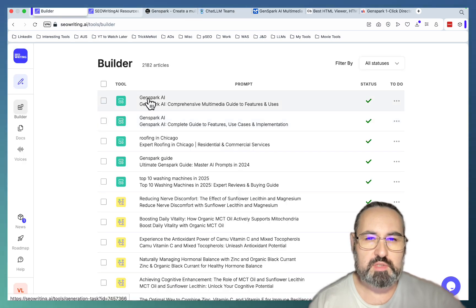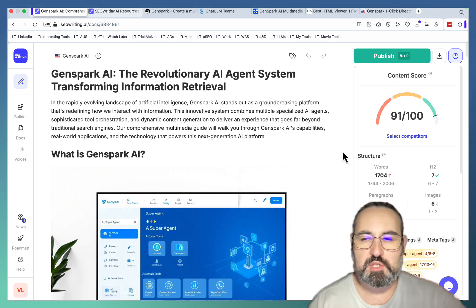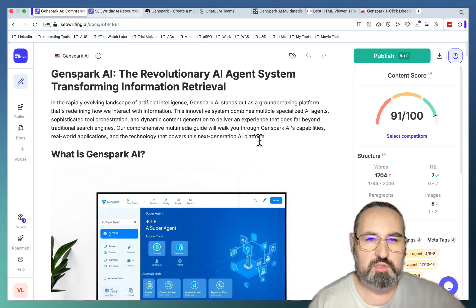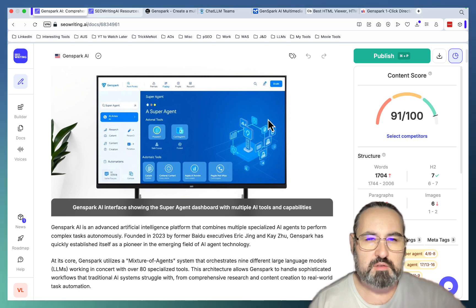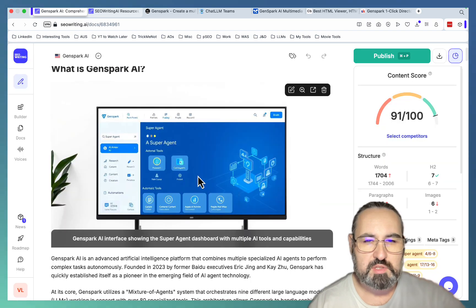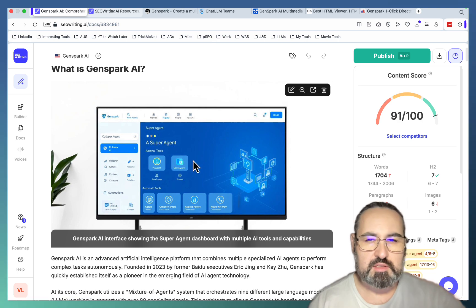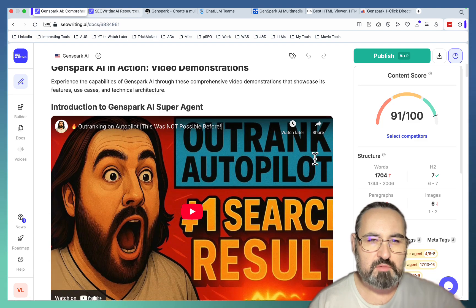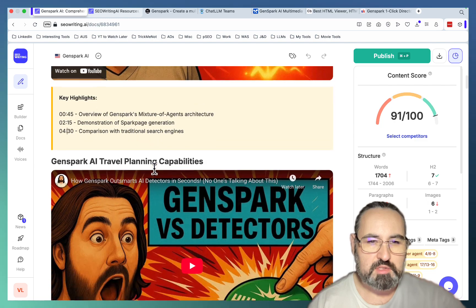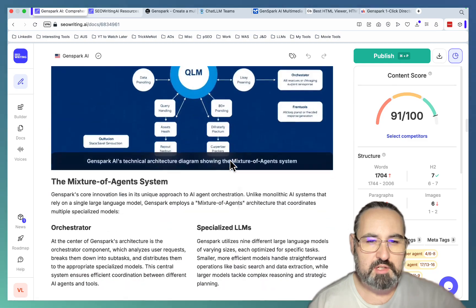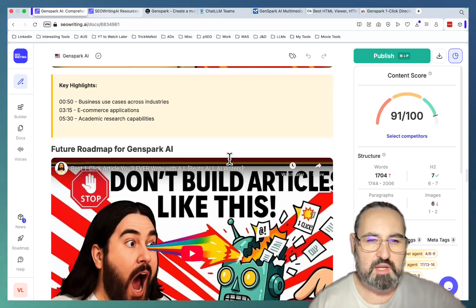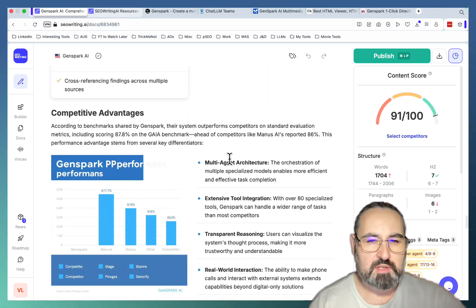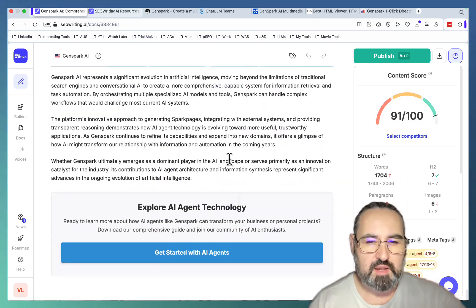Let's see what SEO Writing did. Well, it's showing an amazing SEO optimization score, but let's look at the actual content. GenSpark AI, the revolutionary agent system transforming informational retrieval. What is GenSpark? And this is what I don't like about SEO writing nowadays, the quality of the images. So this has to be corrected because this is made up and with lots of grammar mistakes. It doesn't handle text very well. I would assume this is a lower quality image model here. GenSpark AI in action. Video demonstrations. Introduction to GenSpark. Key highlights. Download free guide. Technical architecture. So we did a better job than AI Studio. I wouldn't call it a guide. It's more of a collection of my videos with some complementary information. But for an AI writer, it's a good effort.